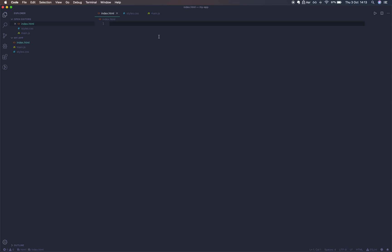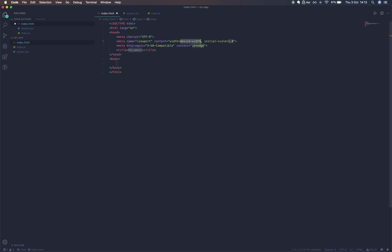In our index.html we're going to run exclamation mark tab to give us some boilerplate. This comes default with VS Code. The extension is called Emmet if you're using something else. It allows us to have shortcuts which we can quickly render HTML with.